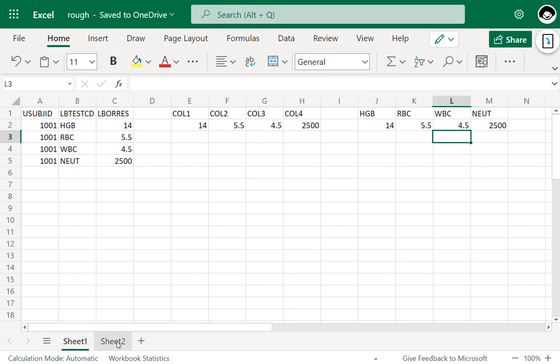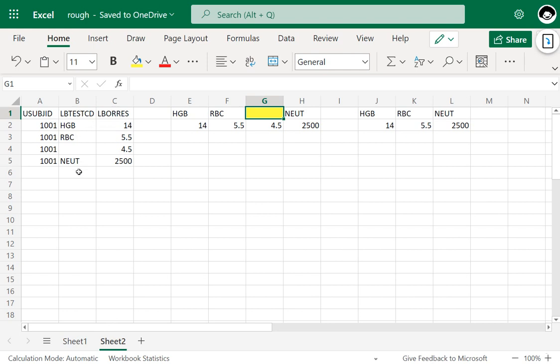But what will happen when one of the values is missing in the variable specified on the ID statement? SAS is trying to create newly created columns with the values present in the ID variable. When one of the values is missing, SAS tries to create a column with a missing value. But as SAS cannot accept a missing value in the variable name, it automatically ignores those records with the value missing in